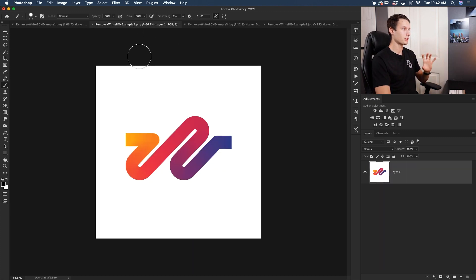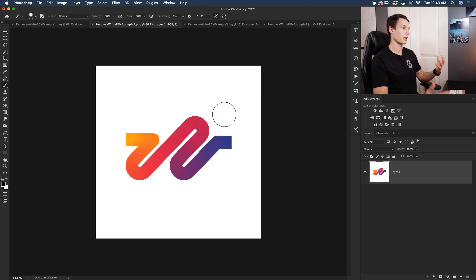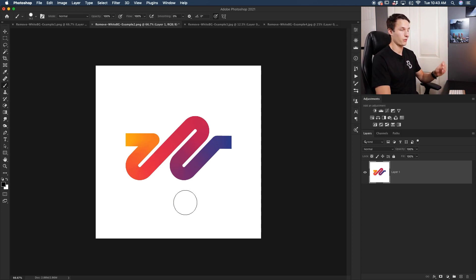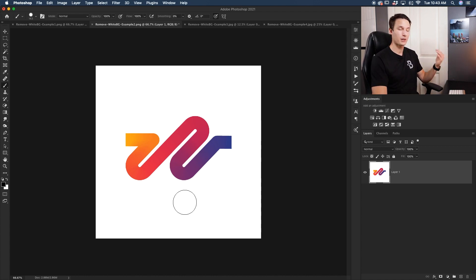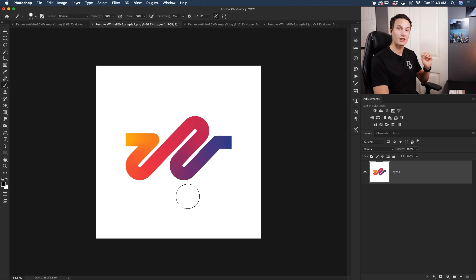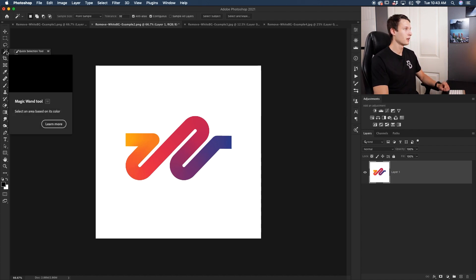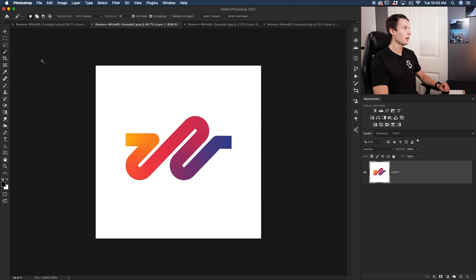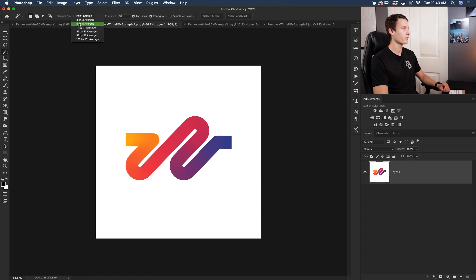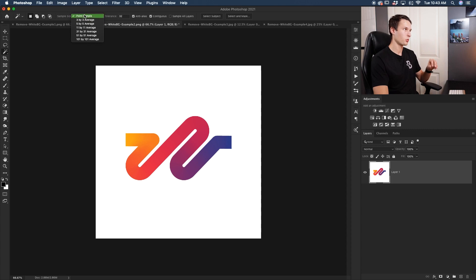Now let's go to our next example, which is this logo. We're working with a graphic that has a solid colored white background. If you have a logo or are designing something, you'll often have a white background against your graphic. To remove it really quickly, I like to use the Magic Wand Tool. To select it, go within the Quick Selection Tool, click and hold, and go to Magic Wand Tool. In the upper settings bar, I like to set my sample size to Point Sample or Five by Five Average — for a white background, Point Sample usually does the job.